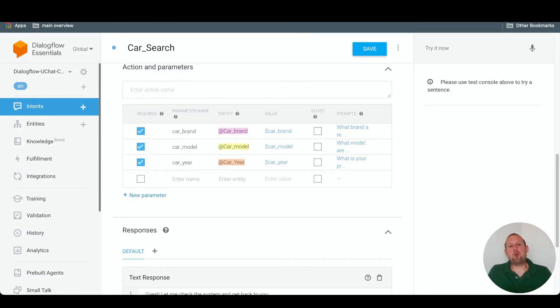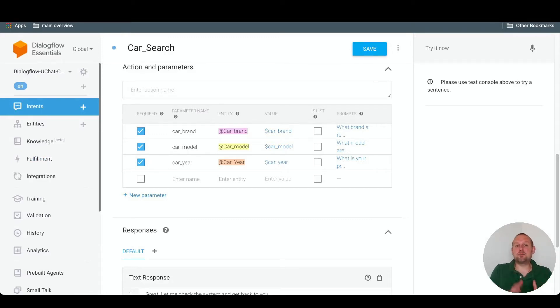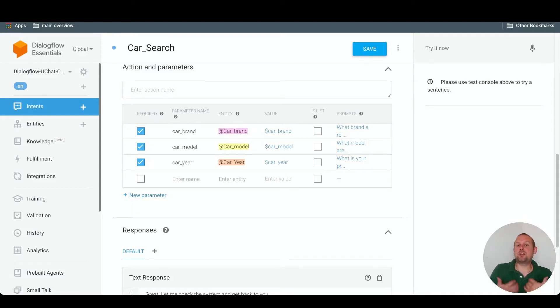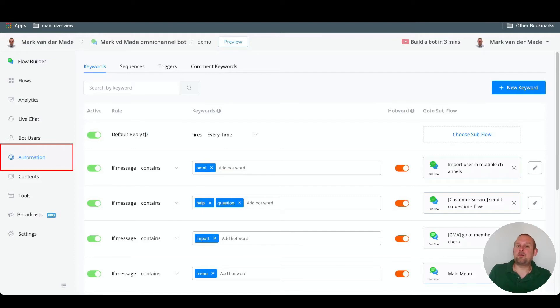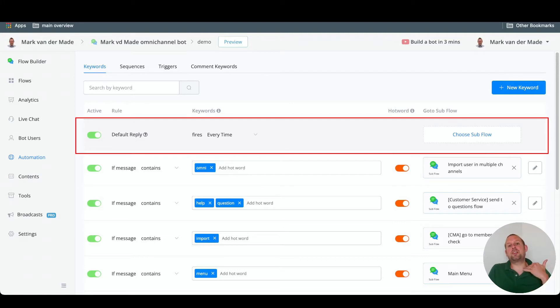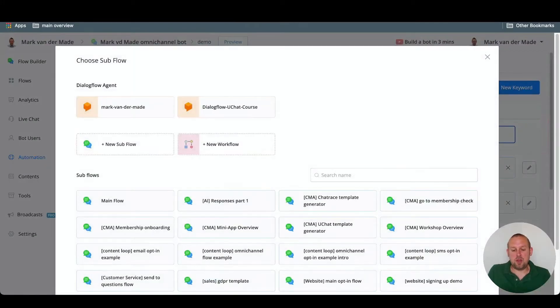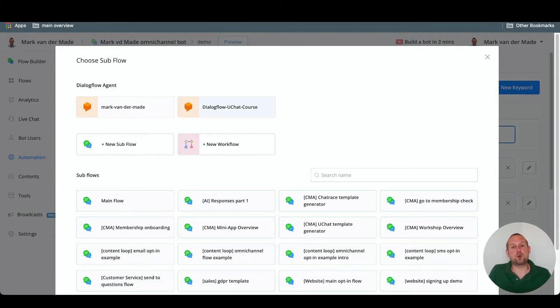Before we head over to Messenger to check if this intent is working, we need to set the Dialogflow training agent inside of uChat. The way to do this is by going towards your chatbot of choice. So for me, that would be my omni-channel chatbot and then go under the automation step on the left hand side and then choose a subflow in this case. So I want to trigger this as a default reply. If I choose subflow, I will be able to select my training agent that we connected in the previous step. So in this case, it would be Dialogflow uChat course.